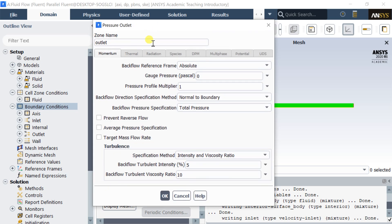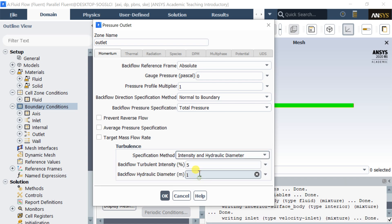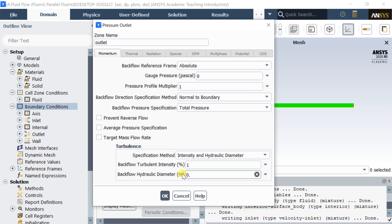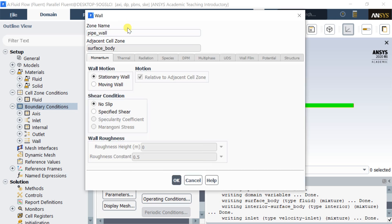At the outlet, only change the turbulence specification method as set at the inlet. If you have no idea about the turbulence levels in your simulation, you can use a turbulence intensity of around one percent and a length scale of 0.3 meters.